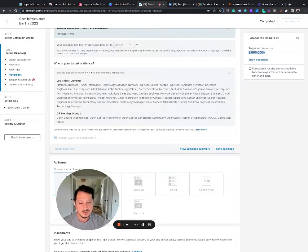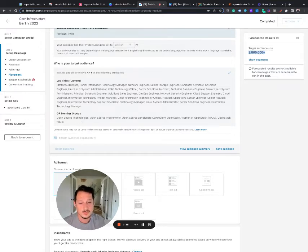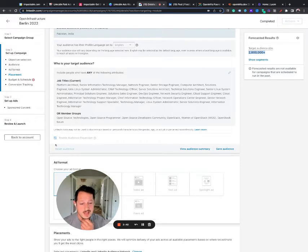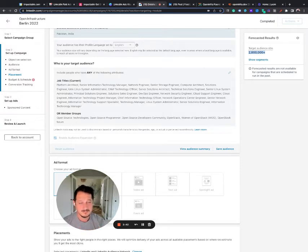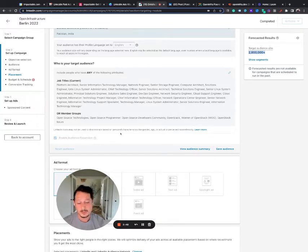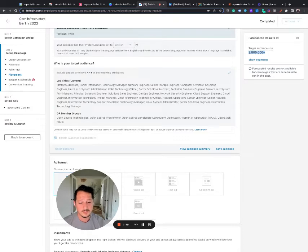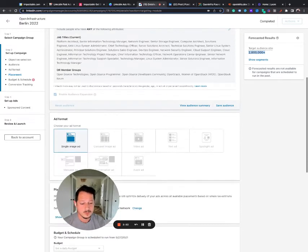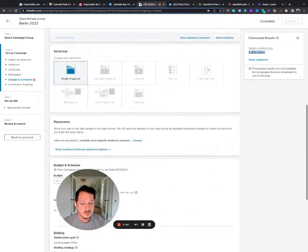So setting job titles or group members, but then allowing it to expand beyond that to whatever LinkedIn thinks is similar is really, really dangerous. And so it probably was just too broad. It probably wasn't hitting the right group. That's why you had low cost per click, but the quality was probably really suffering.